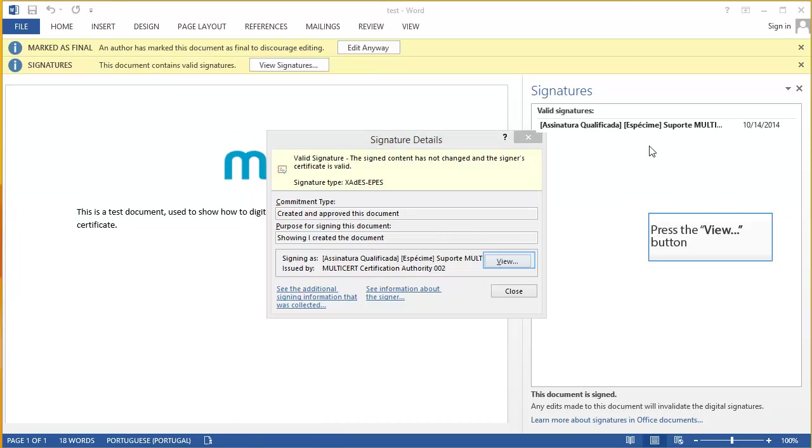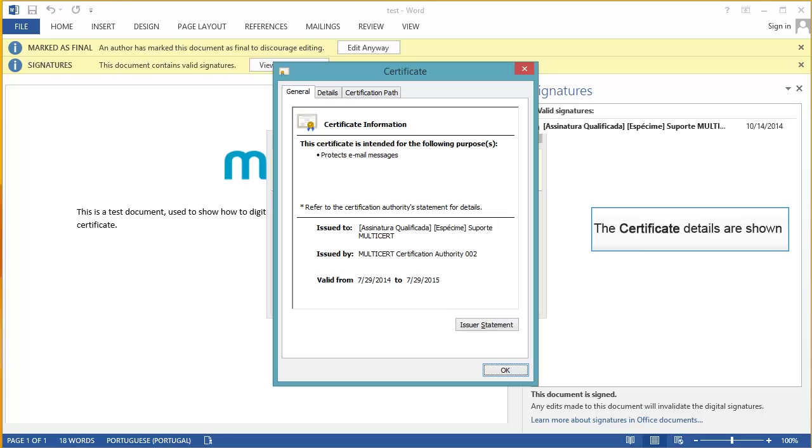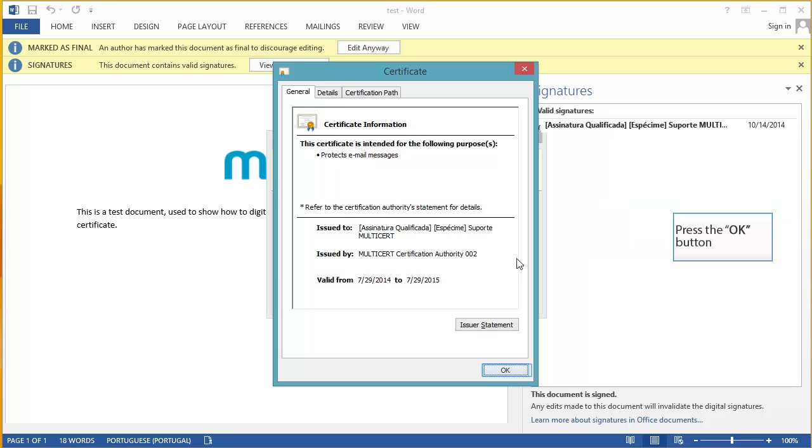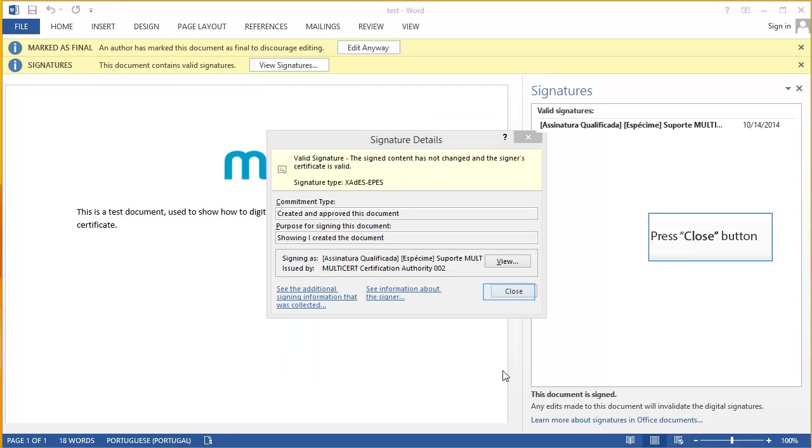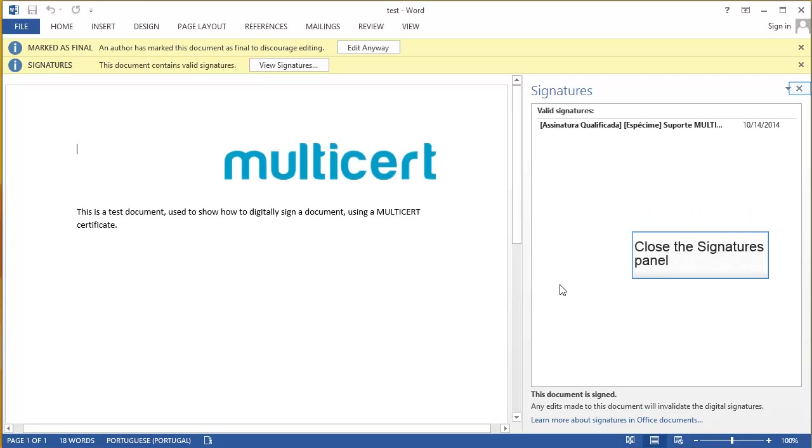Press the View button. The Certificate Details are shown. Press the OK button. Press Close button. Close the Signature's panel.